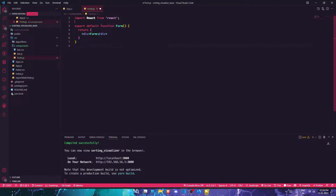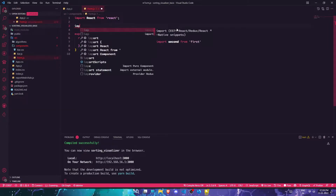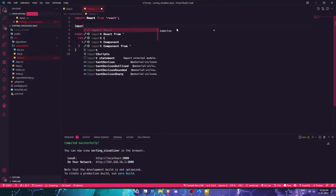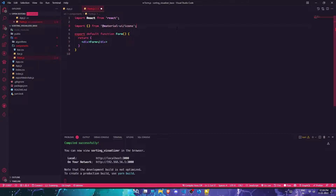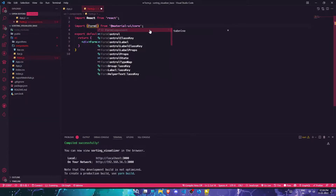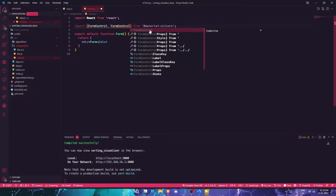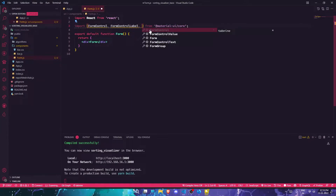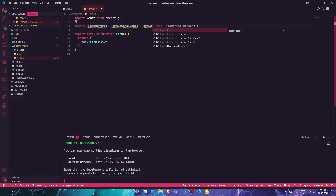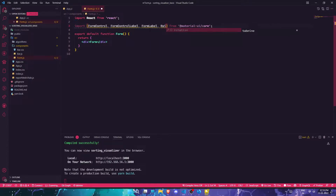Before building up the form, I'm going to need some predefined components from the Material UI core library. I'll import FormControl, FormControlLabel, RadioGroup, and Radio from Material UI core.